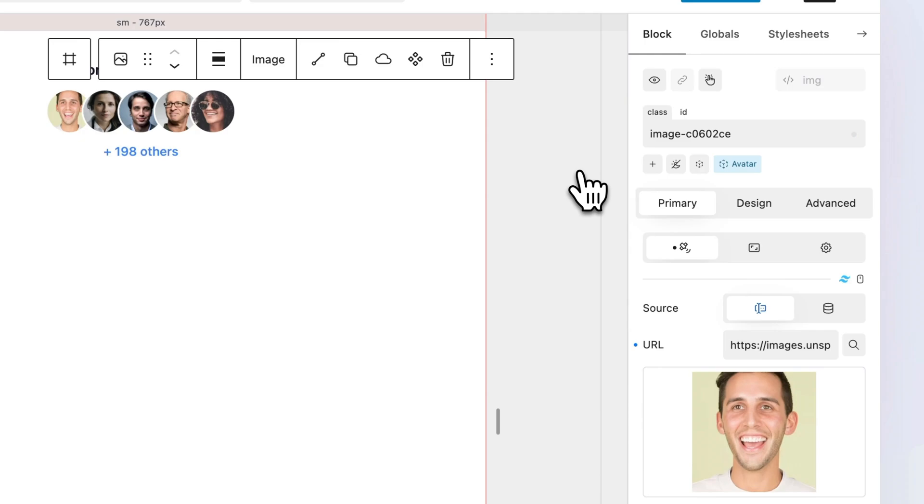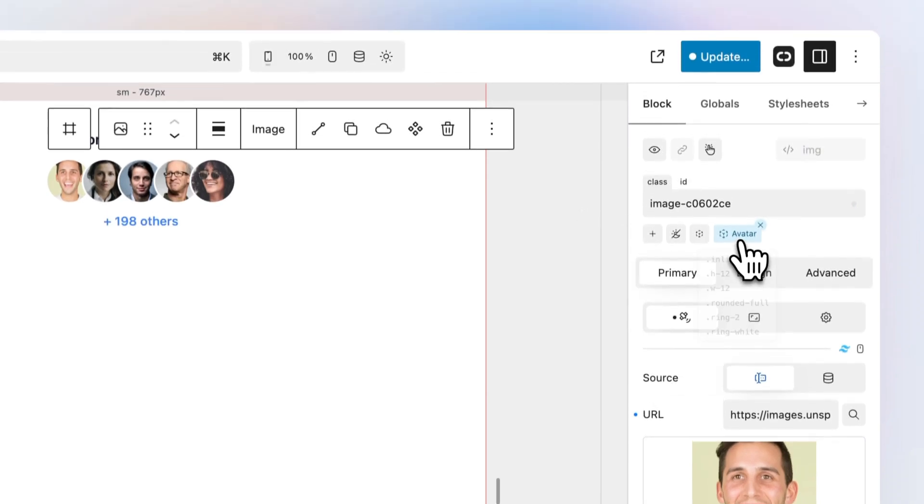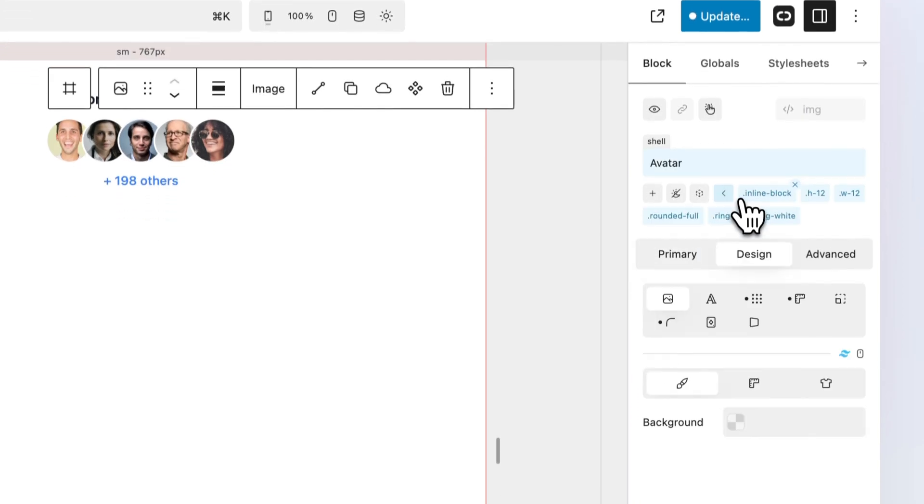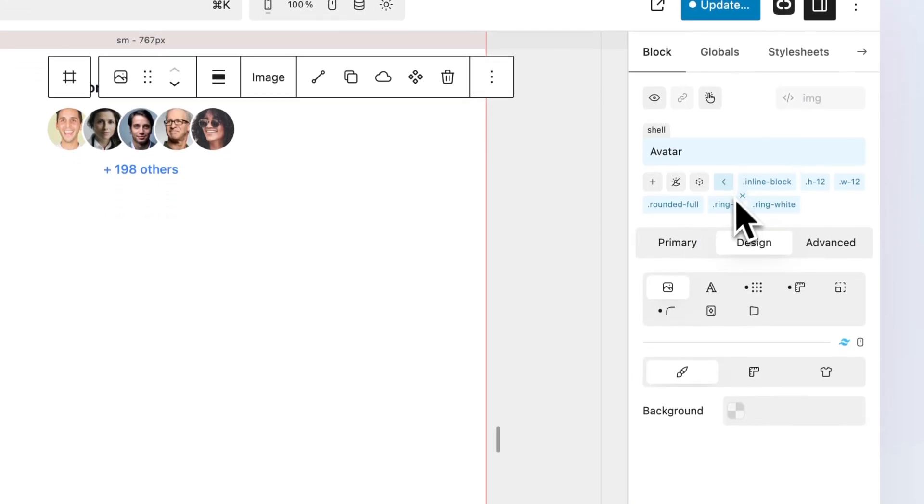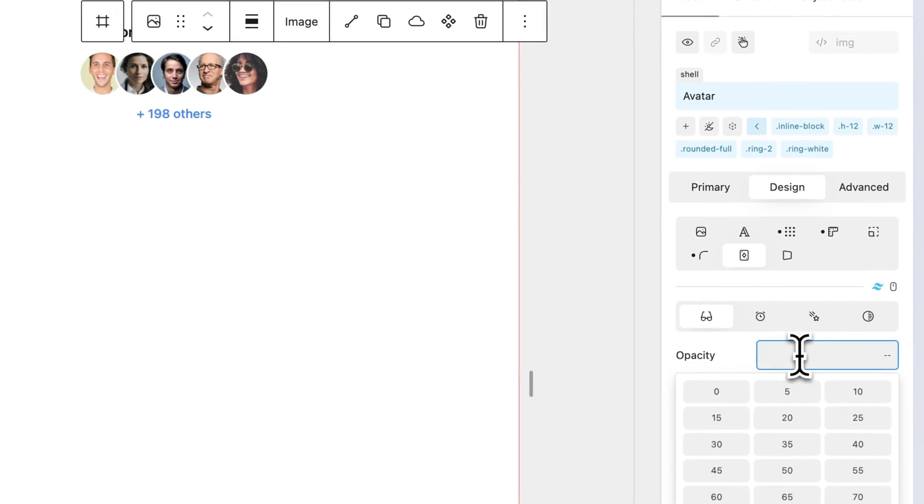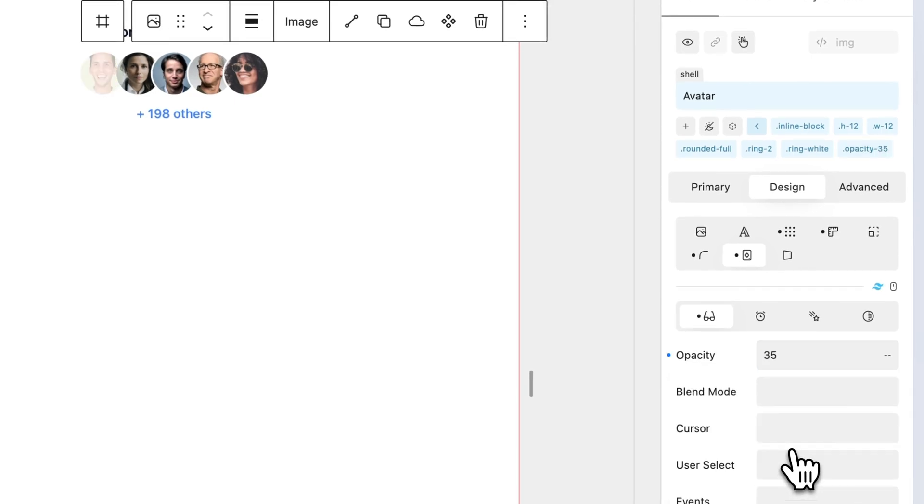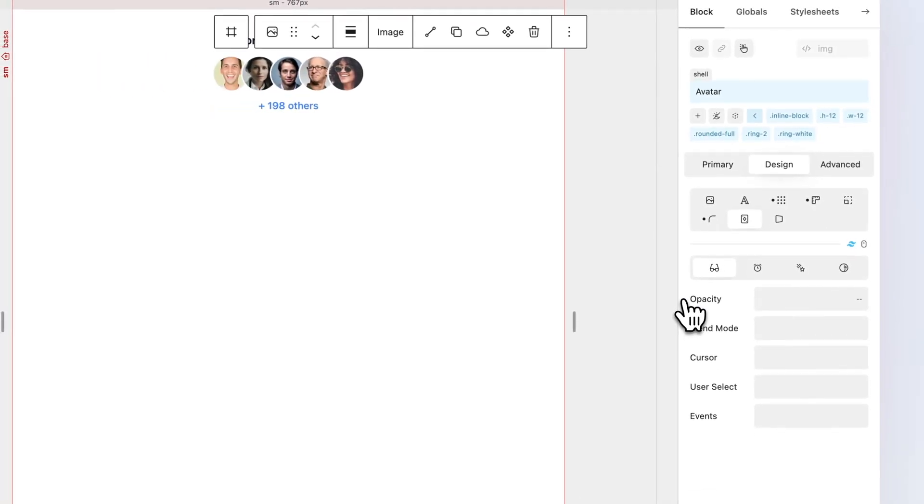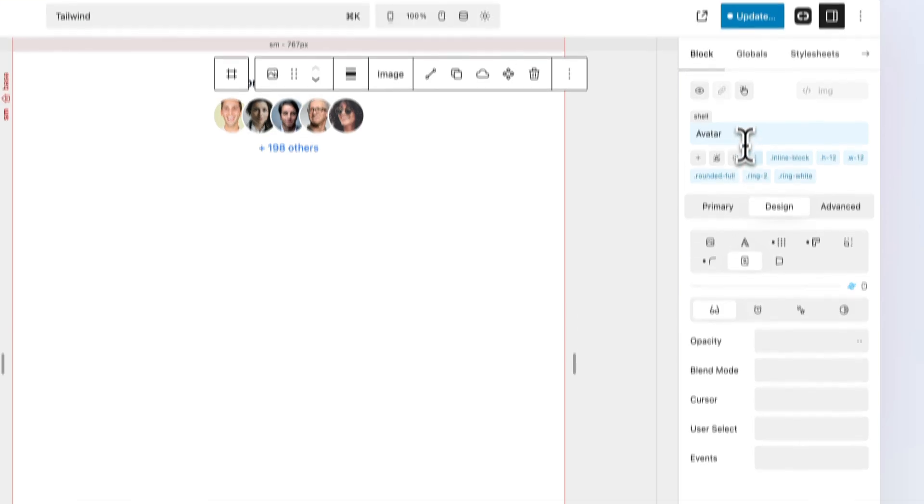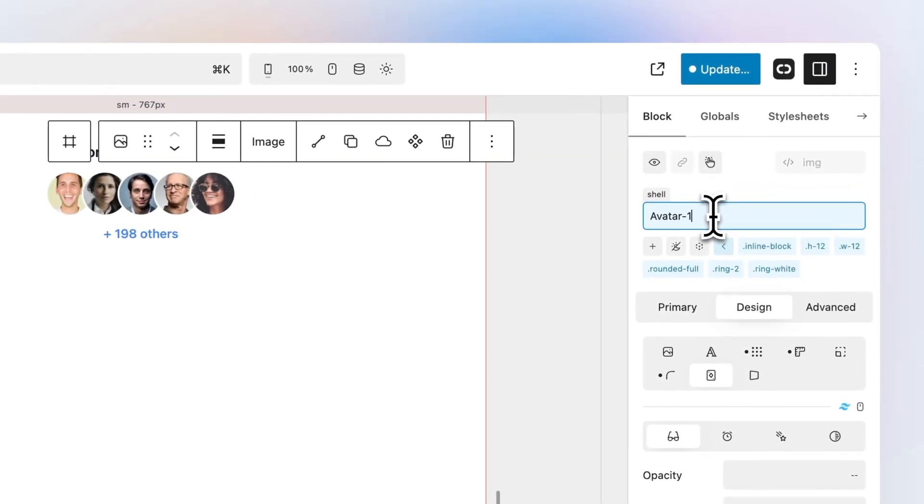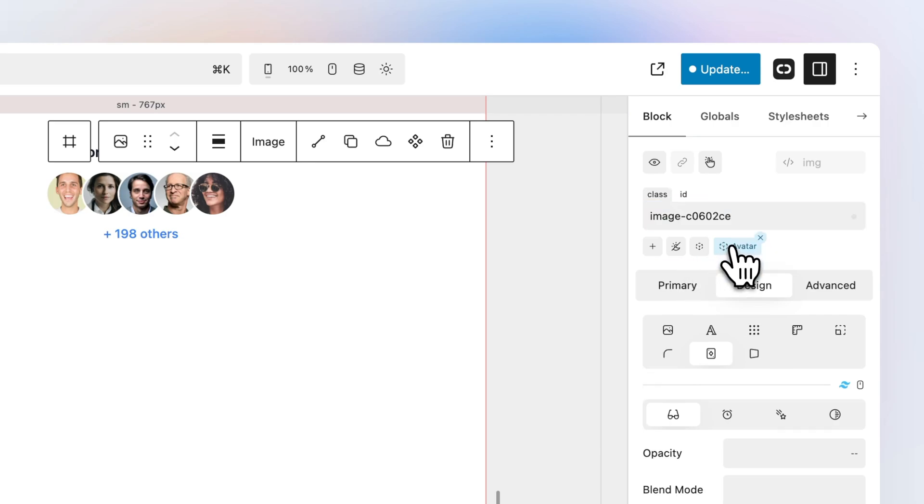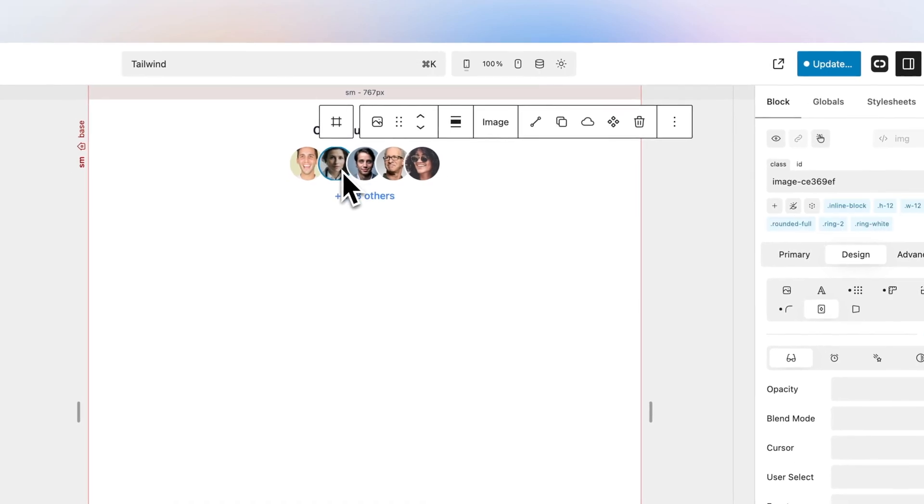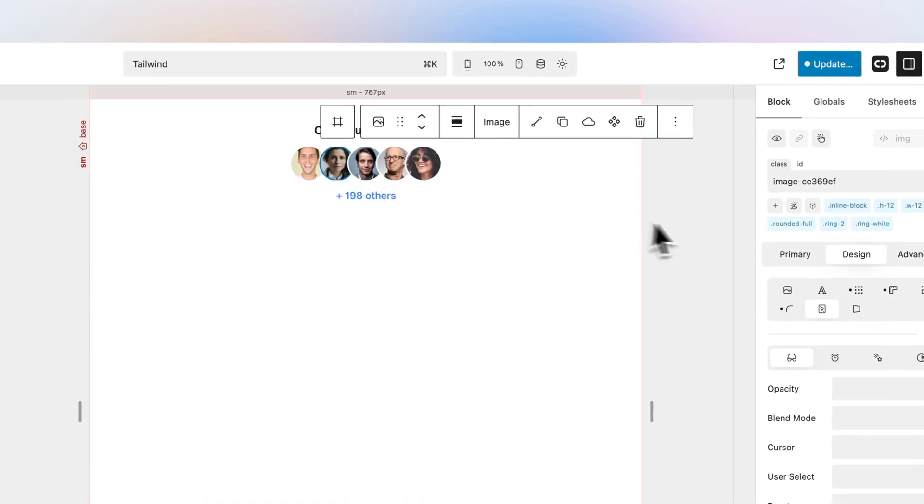Notice all the selected classes have now been shelled into the avatar shell. To peek at the contents of a shell, simply hover. To modify the shell, click and modify in the usual way. Modify the shell's name in the appropriate field. To exit shell modification, simply click the back icon. Now, let's apply the avatar shell to our other avatars.